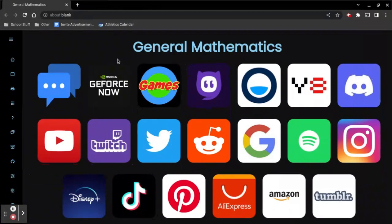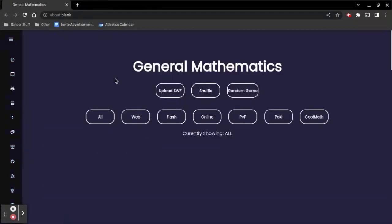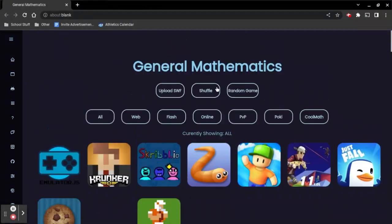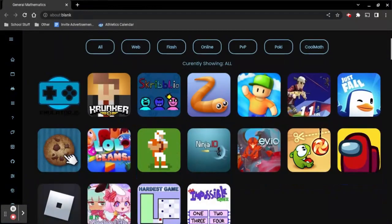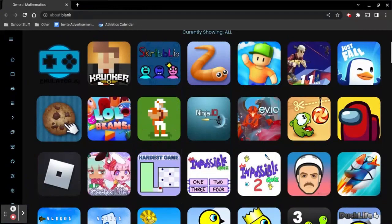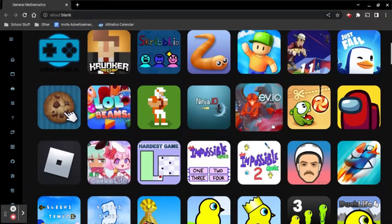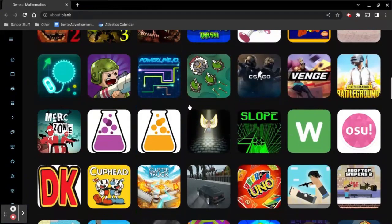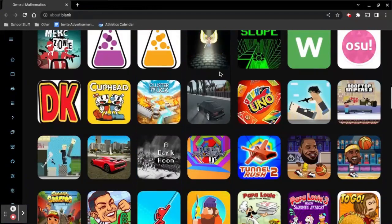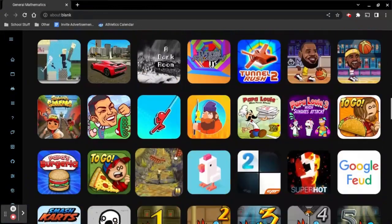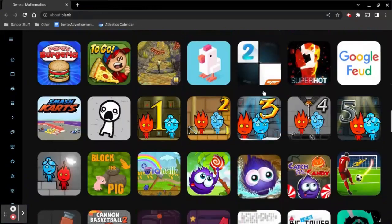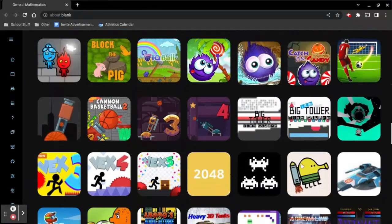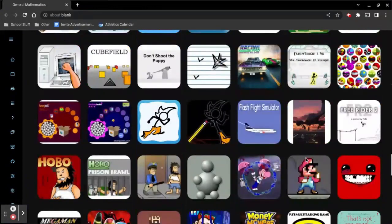I'll also have that link in the description down below. There's a lot of cool things, like games and different stuff. Roblox actually works. You just have to click on it. I haven't even finished exploring all of these options for games.